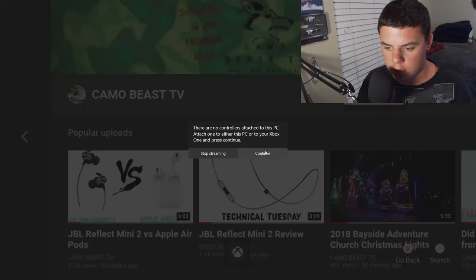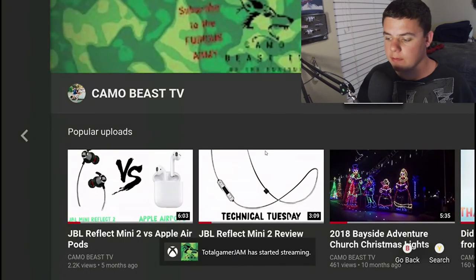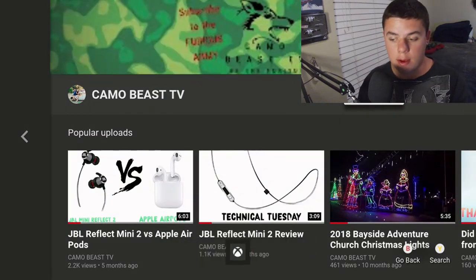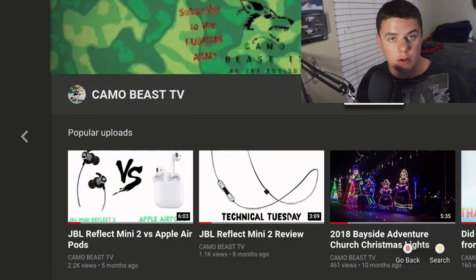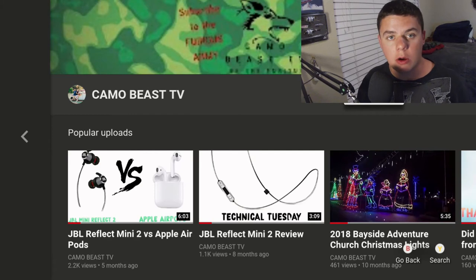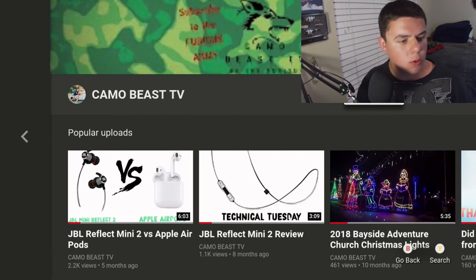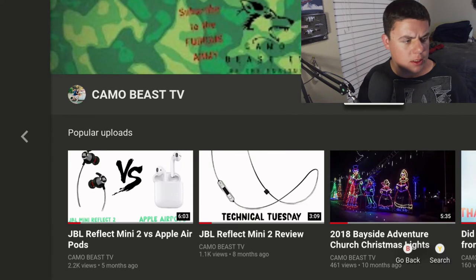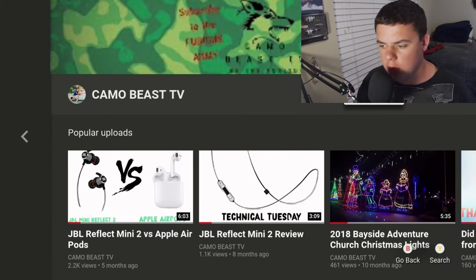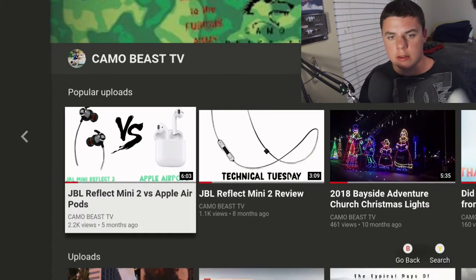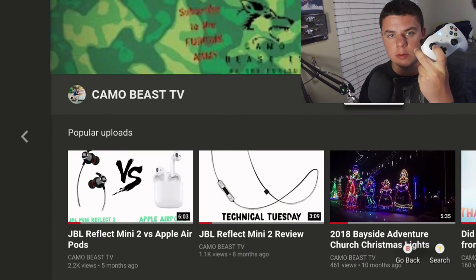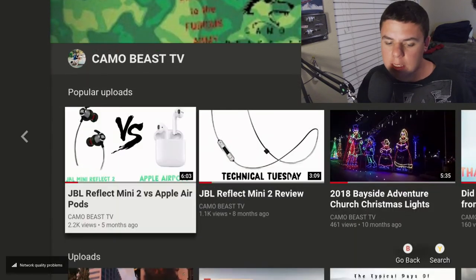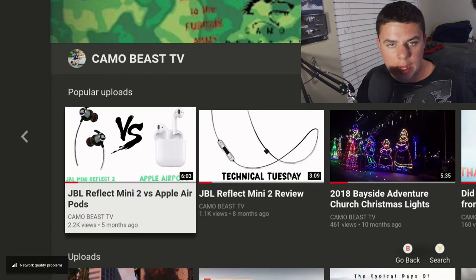Hit Continue, and see — this is what is on my TV or monitor right now. Just to prove that it works, going up and down. It's a little laggy because of internet — you have to have good internet.